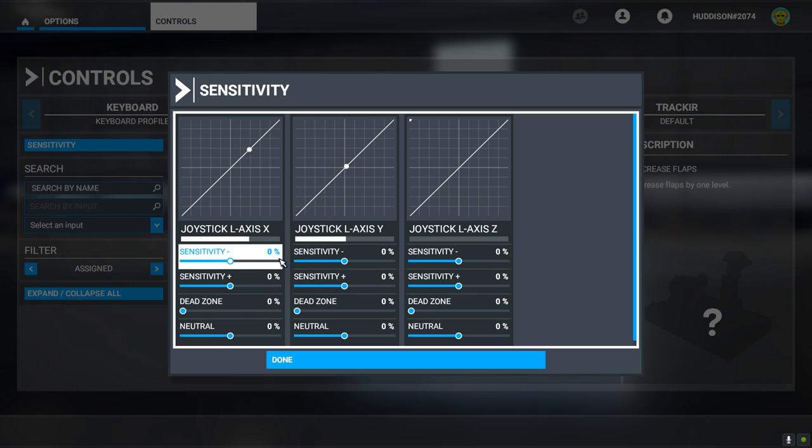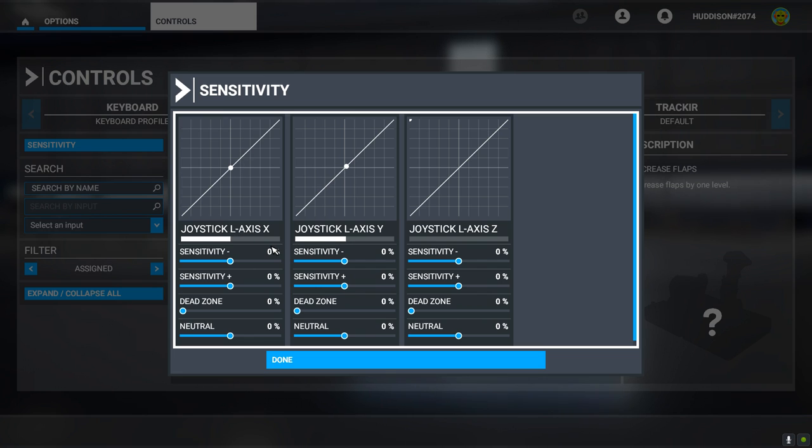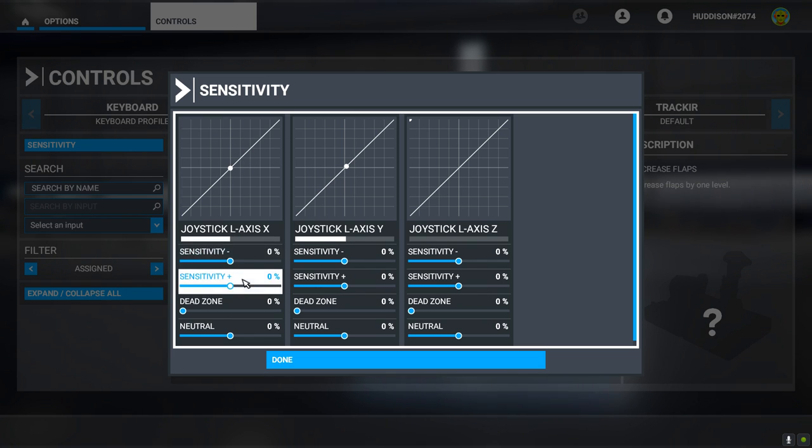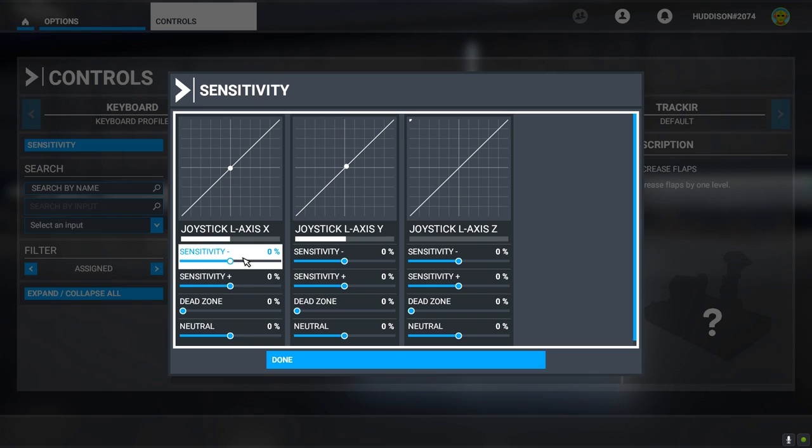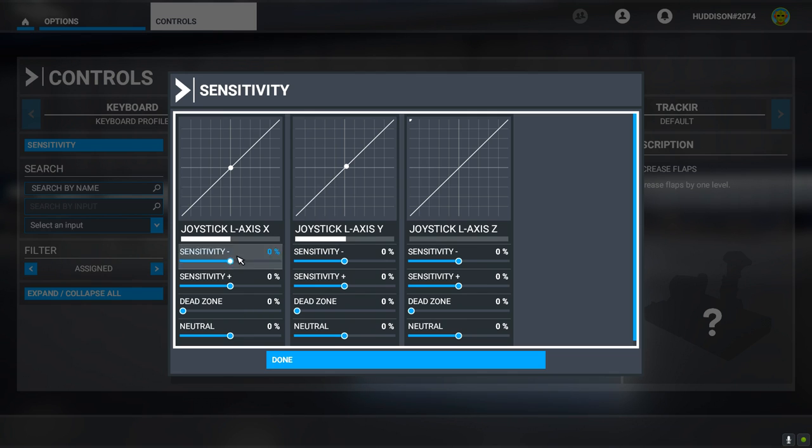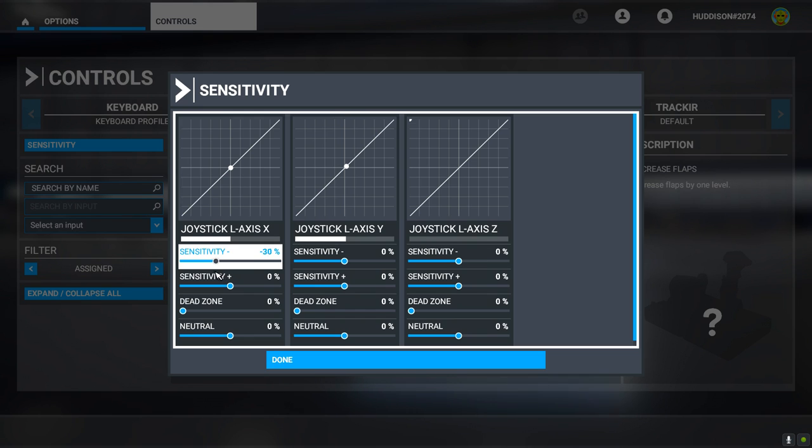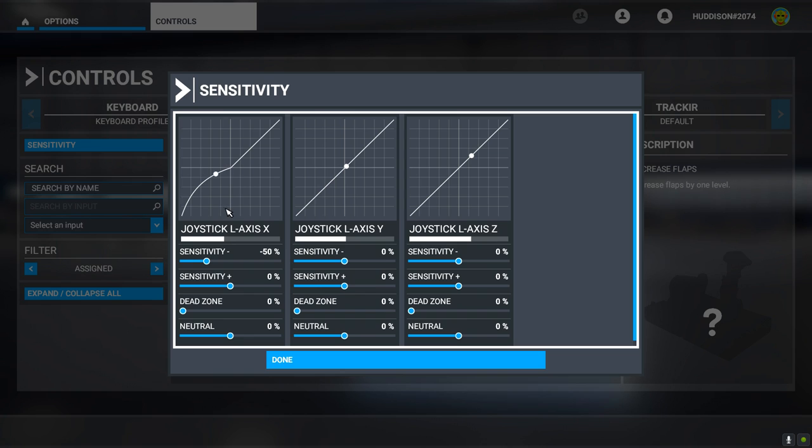In our X-axis, so that's our left and right movement of our joystick, we've got Sensitivity Minus and Sensitivity Plus. Let's concentrate on these first. Sensitivity Minus is when you move your joystick left. If I was to adjust that Sensitivity Minus, say to there, you'll see the curve has changed there.